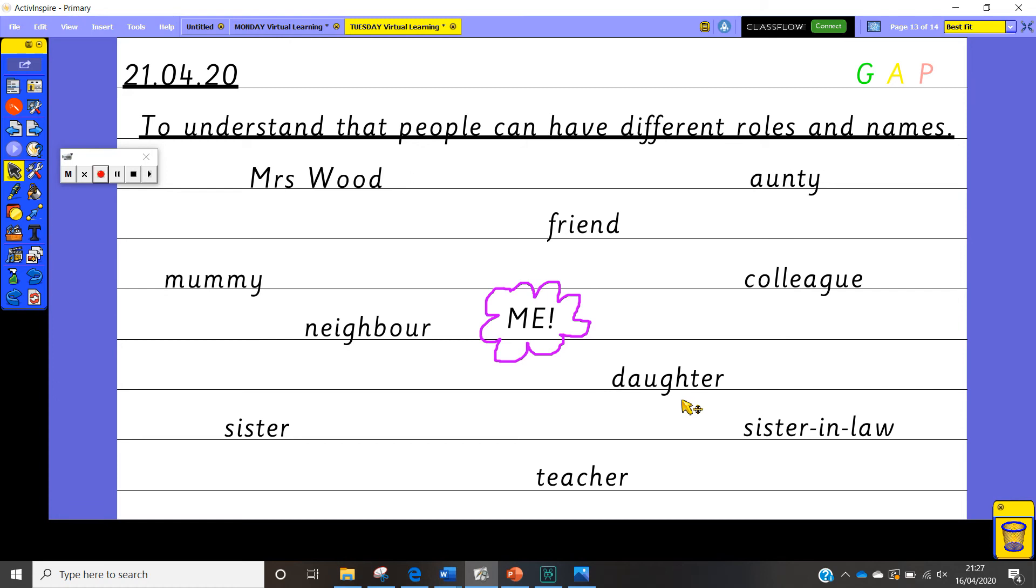You could also say that you are somebody's gymnastics friend or dancing friend or swimming friend. So add in all of the things and all of the different roles that you have when you are at home or when you are with your family.